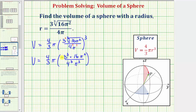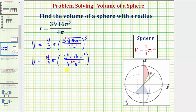Now for the next step, we'll simplify out all the common factors between the numerators and denominators. Notice how we have a factor of four here in the numerator, and we have four cubed here in the denominator. Since four divided by four is equal to one, this four will simplify to one, and four cubed simplifies to four squared. Now notice how we have a three in the denominator and a three cubed in the numerator. Three divided by three equals one, so this three will simplify to one, and three cubed will simplify to three squared.